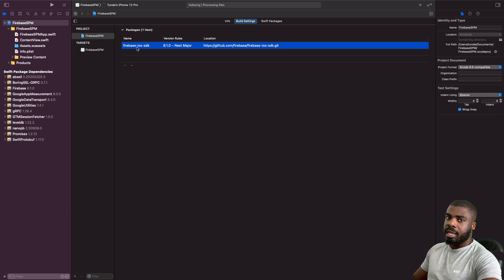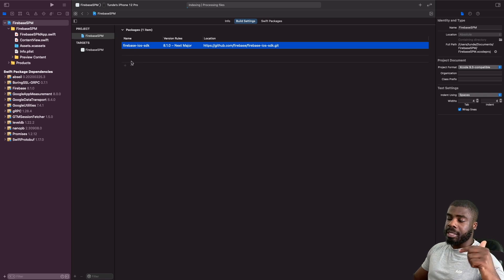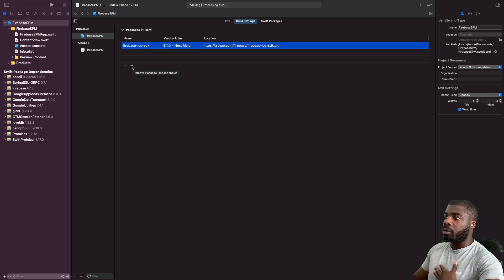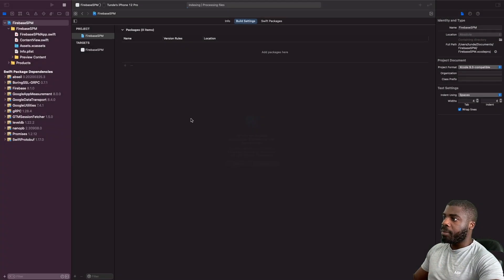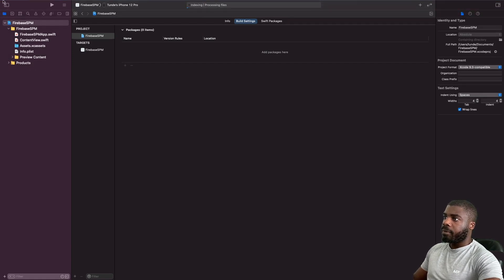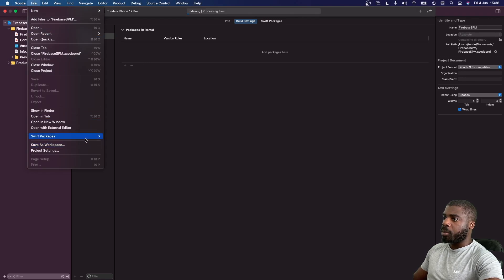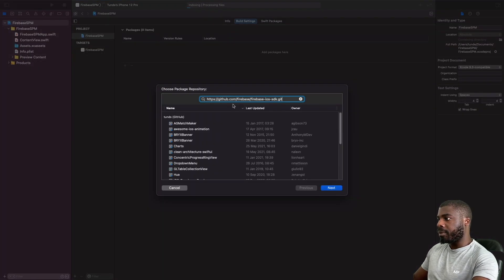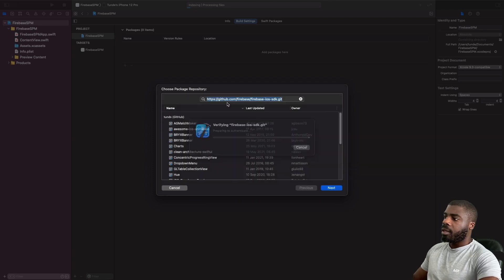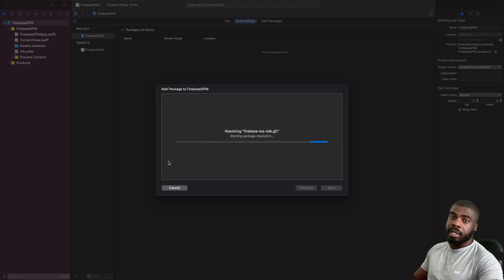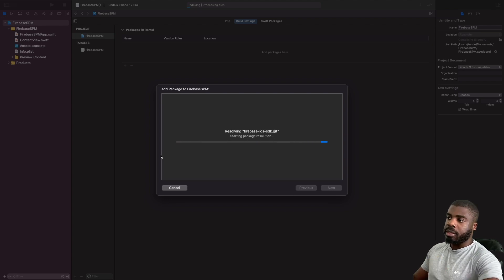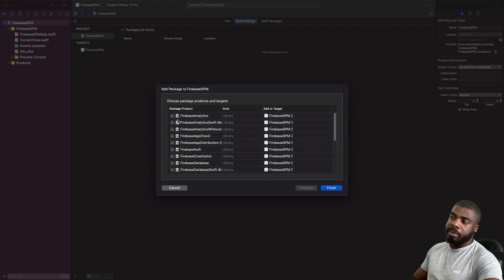If you've made a mistake and want to add or remove packages, leave a comment below. The only way I know to do this is to remove the package and then re-add it. Go to Xcode > Swift Packages > Add Package Dependency again, and when you add it back in you're able to make your selections again. If you know a better way, I'd love to hear it — put a comment in the section below.